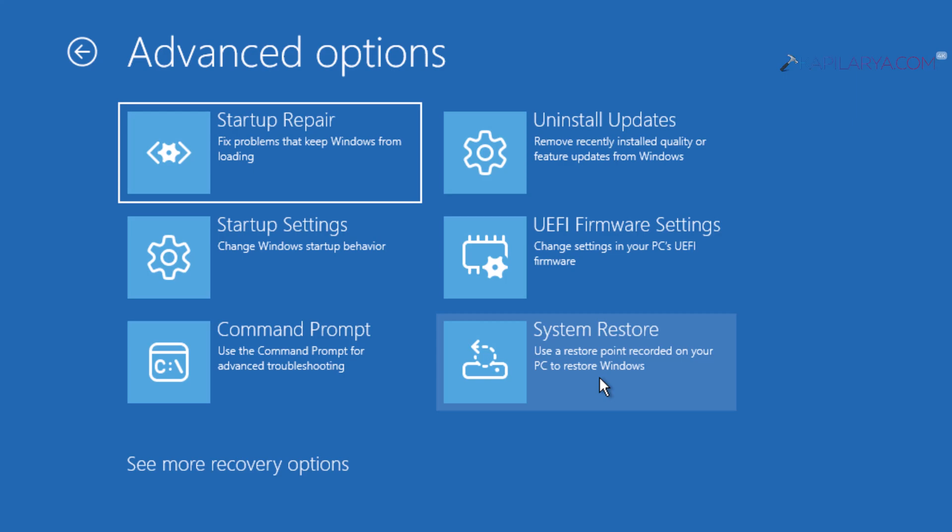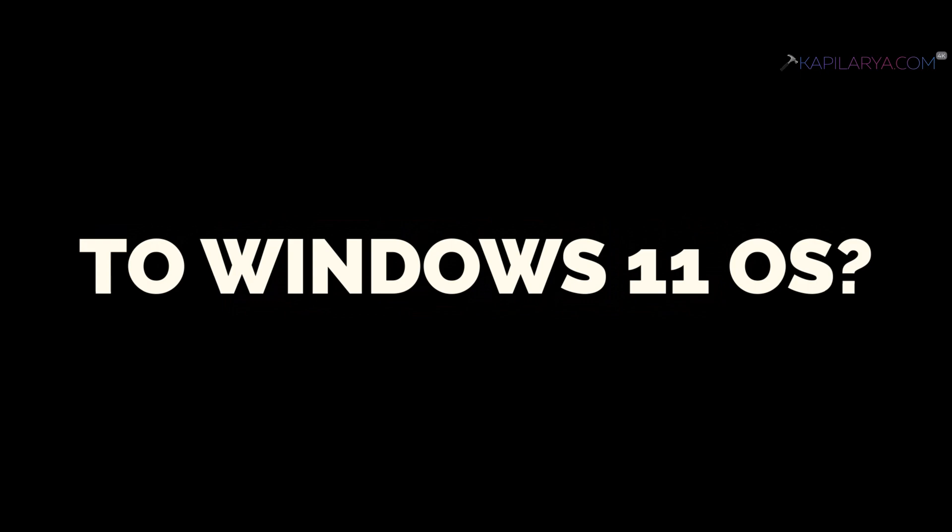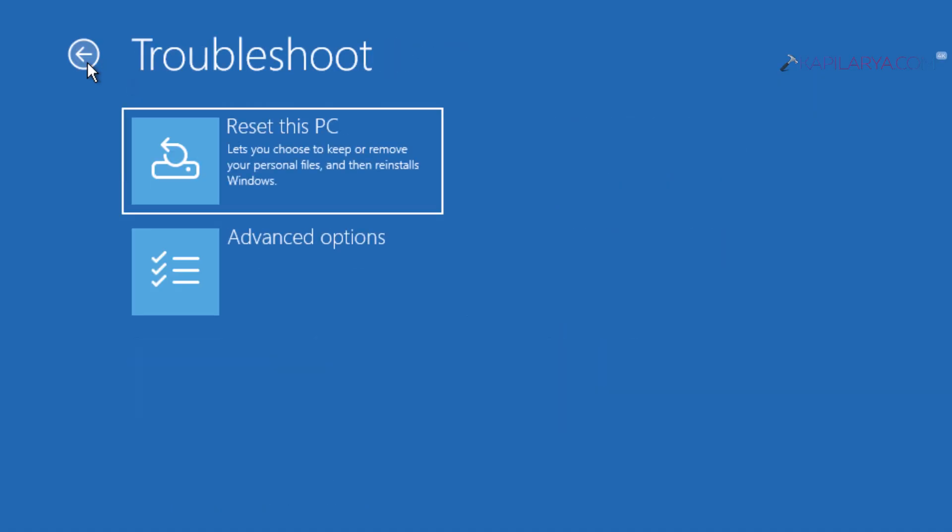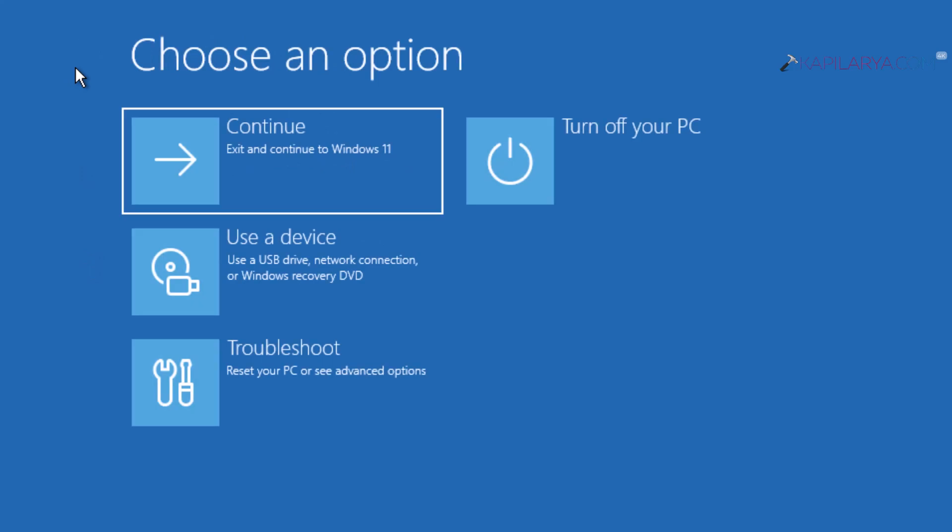And how to return to the Windows 11 operating system from the advanced recovery screen? Just click on the back button at the top until you arrive at choose an option screen, and here you get the option to turn off your PC.